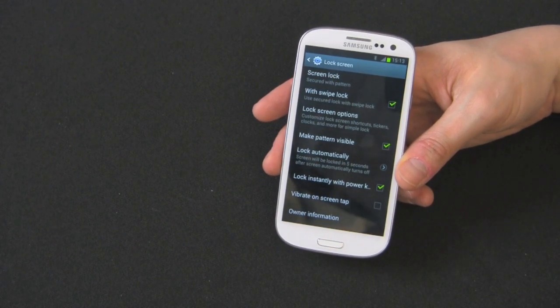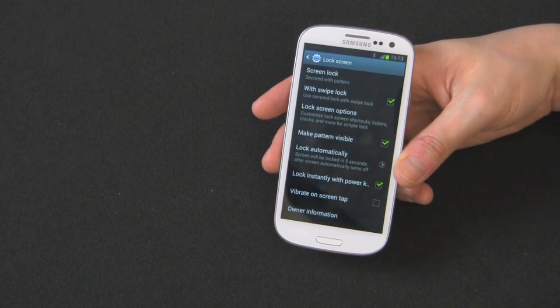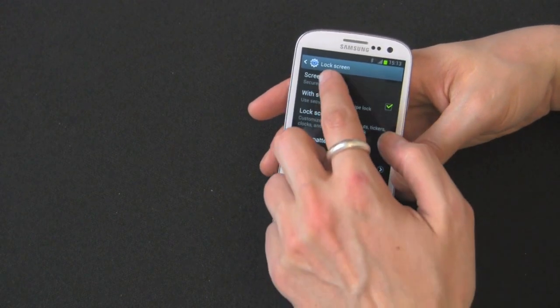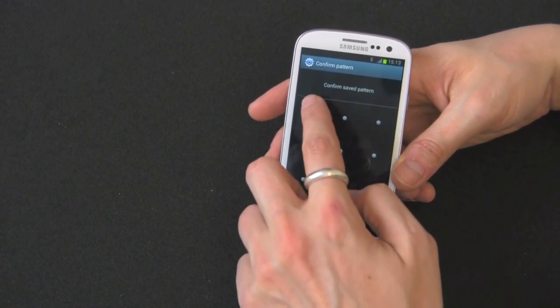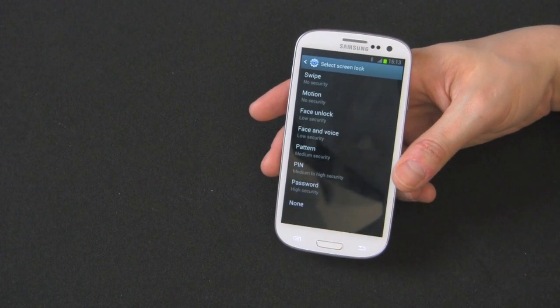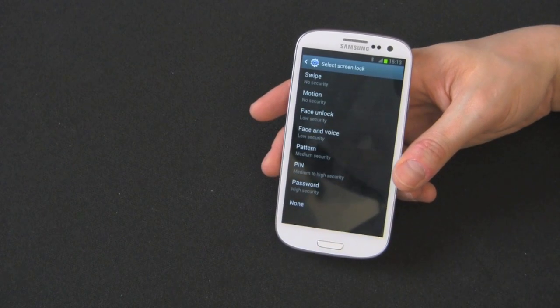So I like pattern. Very difficult to figure out. You just got to make sure you remember it. So let's go back in and see the rest of them.